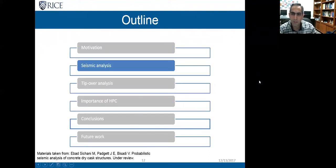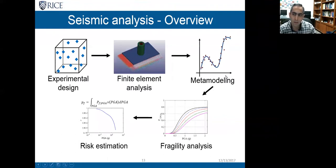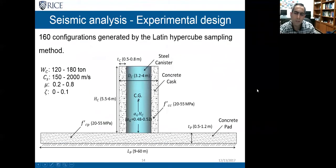Moving to the seismic analysis, this is my workflow. It has five major steps: experimental design, finite element modeling, metamodel development, fragility analysis, and at the end, risk estimation.